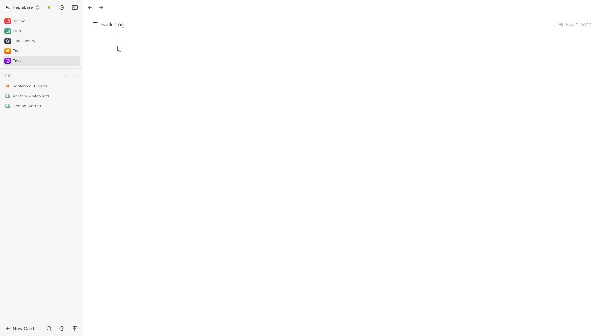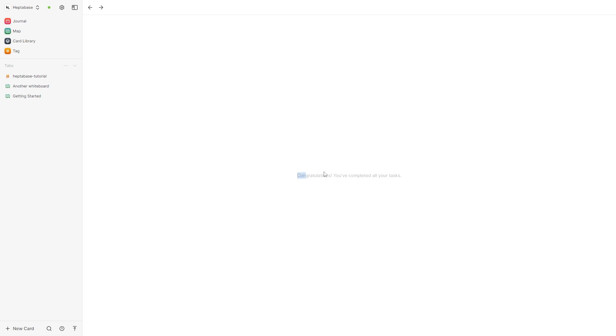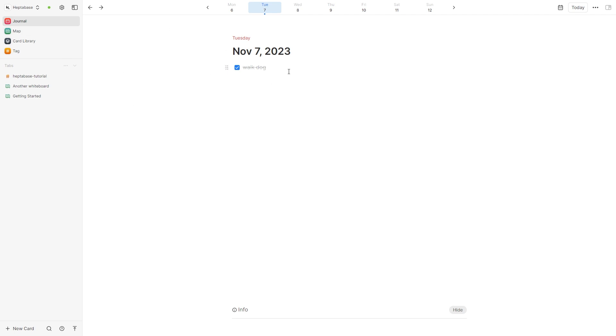So if I go out and complete that task I can simply just tick this box and the task will disappear and it will say congratulations you've completed all your tasks. Now when we go back to the journal as we can see this is now complete and we can repeat this process for the future by inputting exactly what we need to do for these select days.